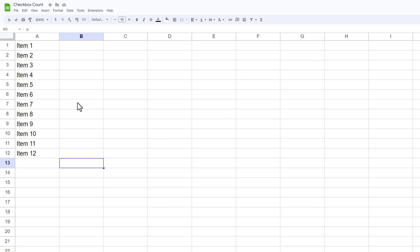In this video we're going to explore how to count checkboxes inside of a Google Sheet. To start off with, I have items 1 through 12.